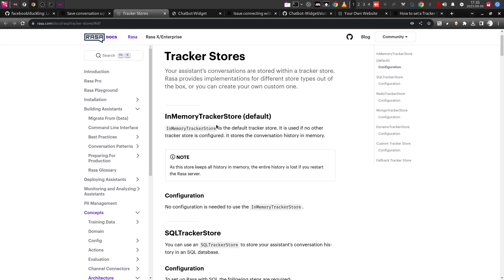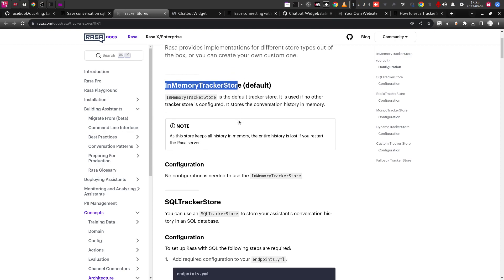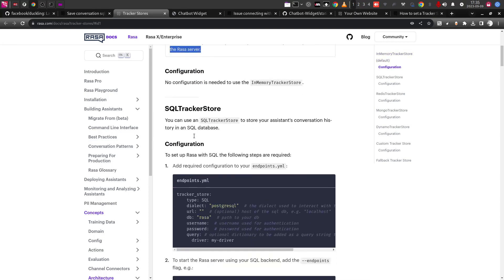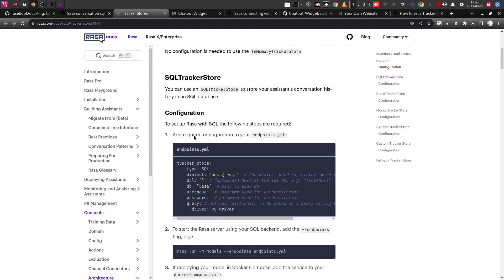By default, an in-memory tracker store is what gets enabled in the Rasa chatbot. With the in-memory tracker store, the history is lost if you restart the Rasa server. That is when I realized we need to go for some other tracker store.